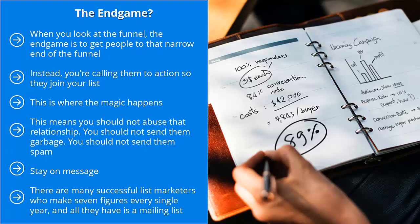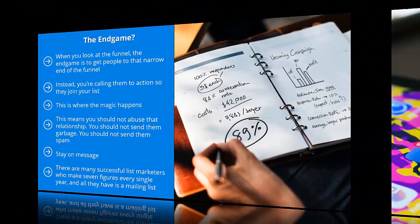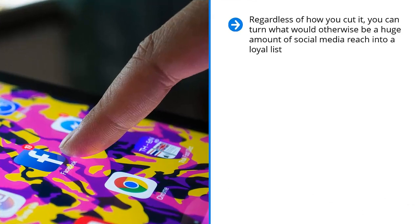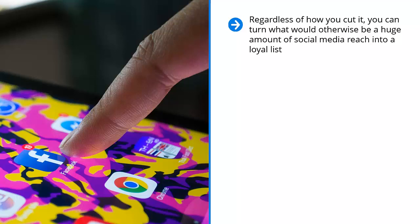And by spam, I'm talking about material that is not related to the topic of your list. Stay on message. Because if you're able to do this, you would have a tremendous opportunity to shape the conversation and continue to sell and convert your list, not just once, not just twice, but over the long haul. There are many successful list marketers who make seven figures every single year, and all they have is a mailing list.